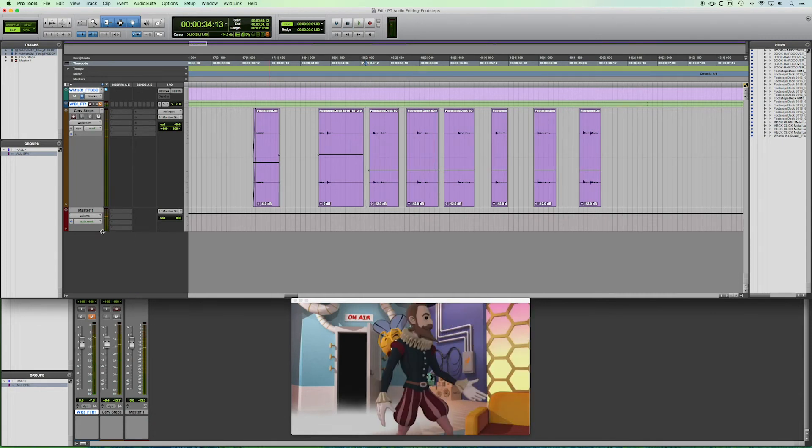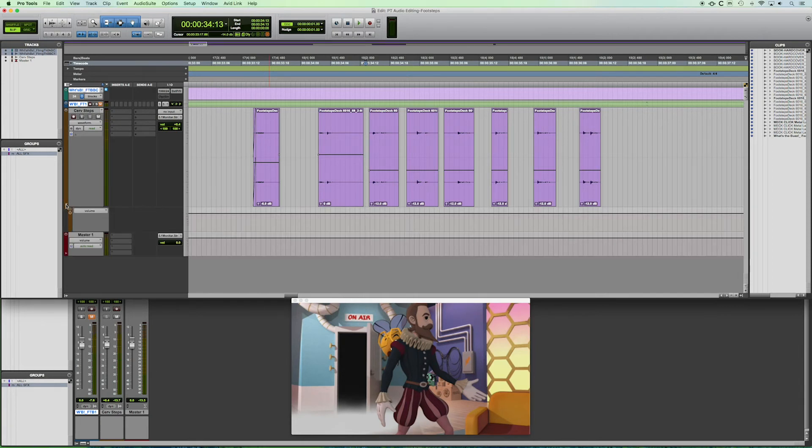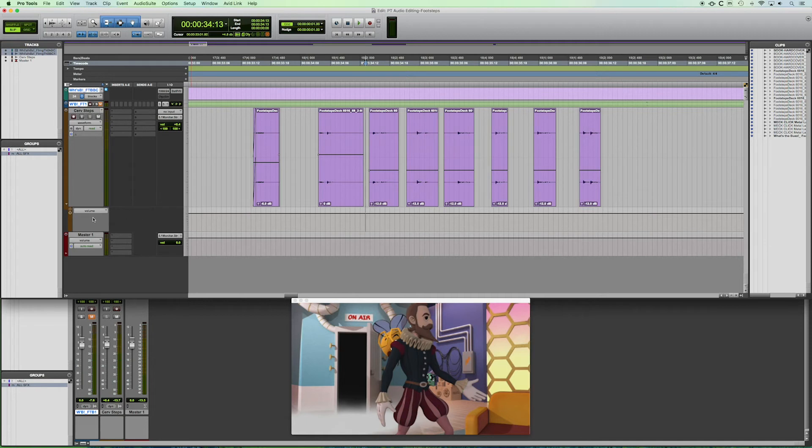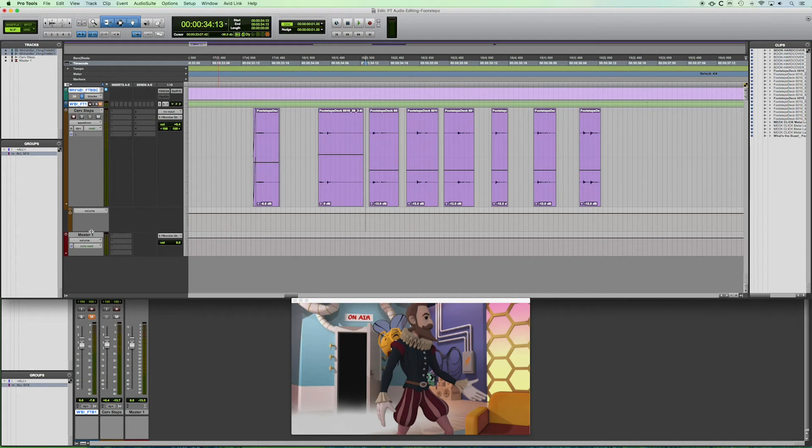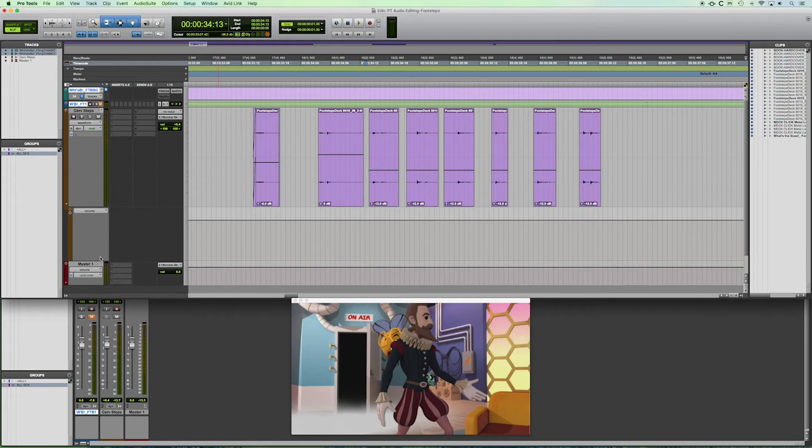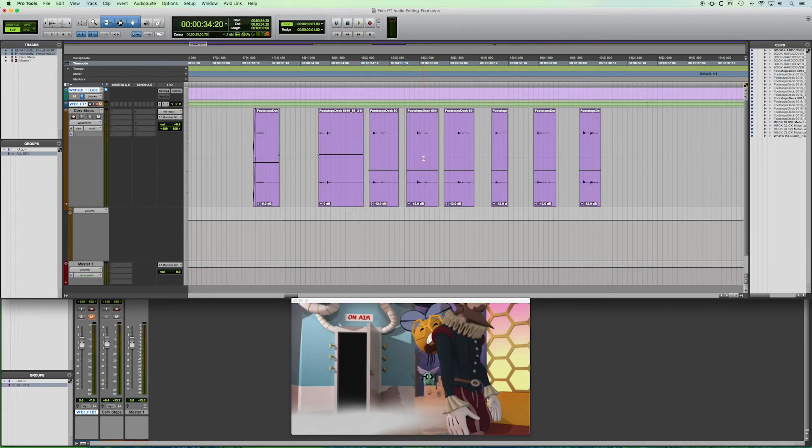So now what we're going to do is we're going to expand here in this little arrow on our track. And we click and we see here that we've got this automation line or of the volume envelope. So we can change this here to other functions of this track such as mute or pan. But for now we're going to go with volume.